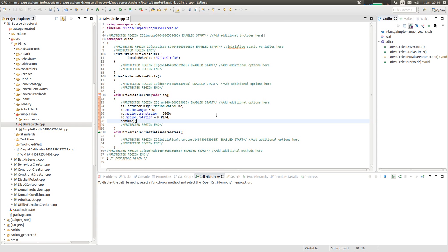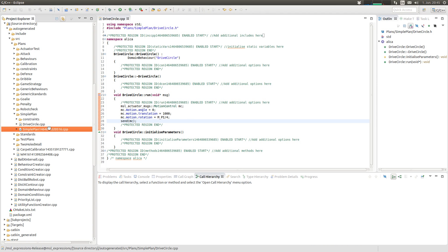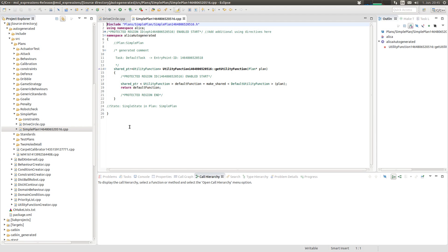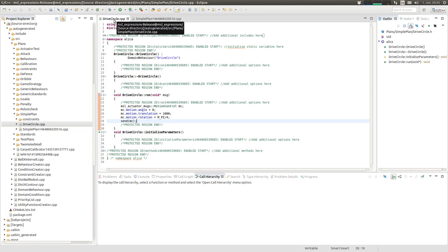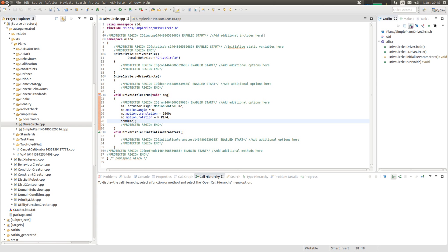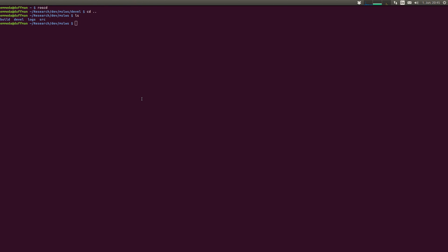In the end we have to send this motion control message to the corresponding driver. So that's all in the plan. We don't have to do anything. We can use the default utility function and nothing has to be done here because it's a quite simple plan. Okay, let's see whether this is compiling.